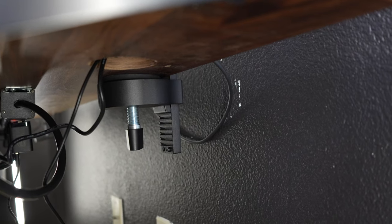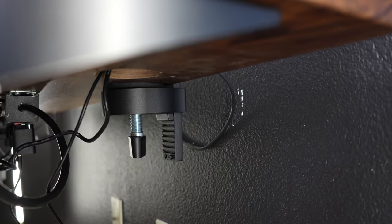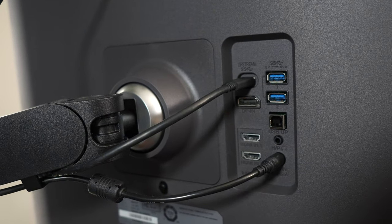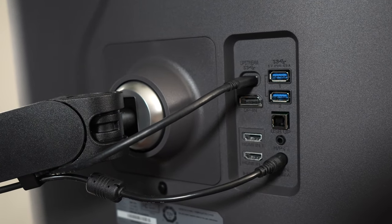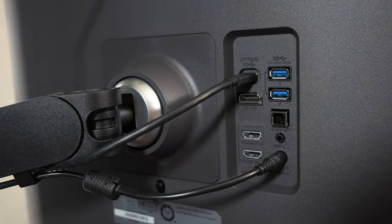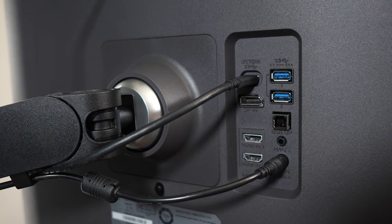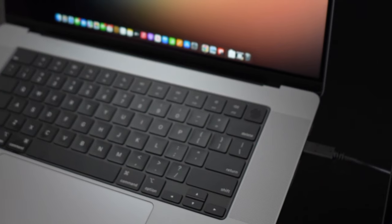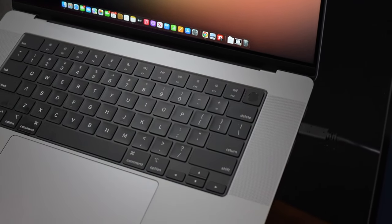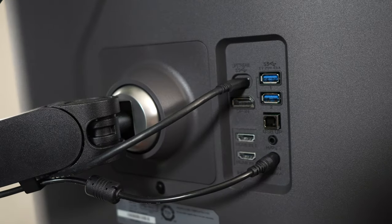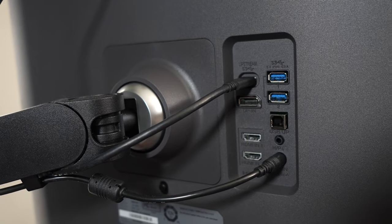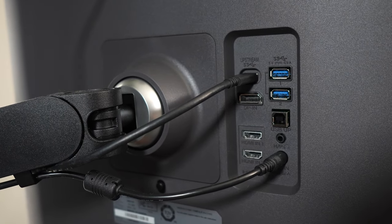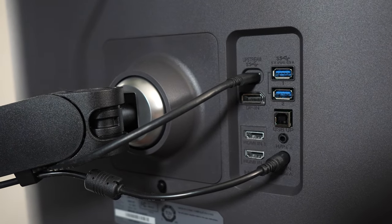The Dual Up also supports USB Type-C with up to 90 watts of power delivery, allowing me to keep my MacBook powered while using the monitor. If your laptop doesn't support Type-C, the Dual Up also has HDMI ports and a DisplayPort.